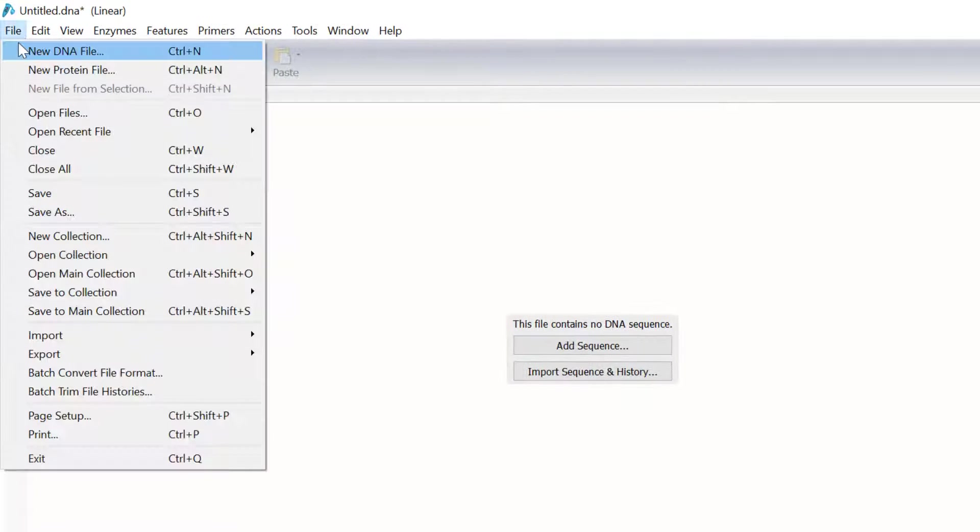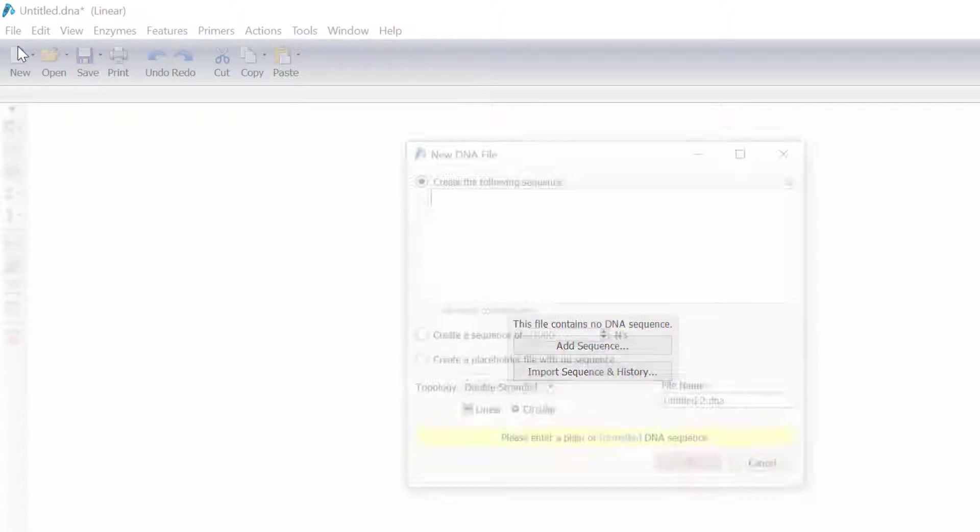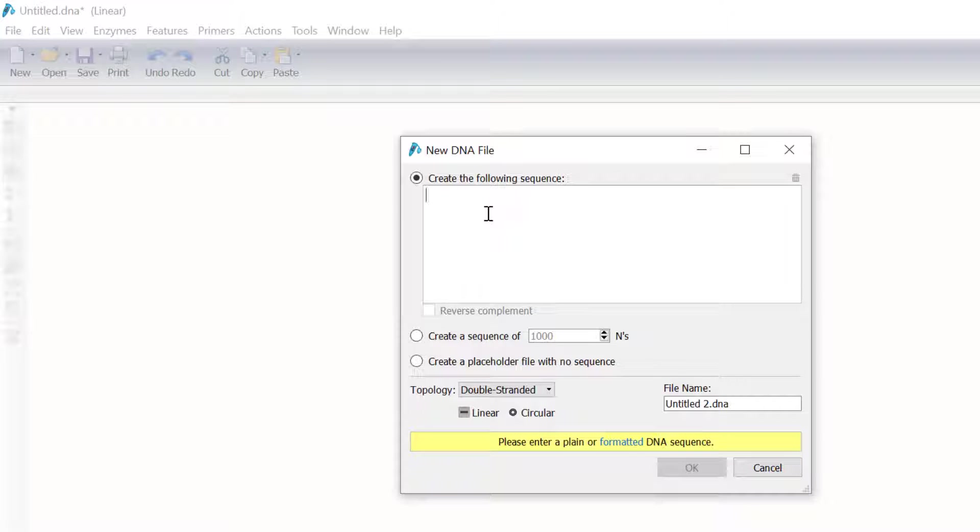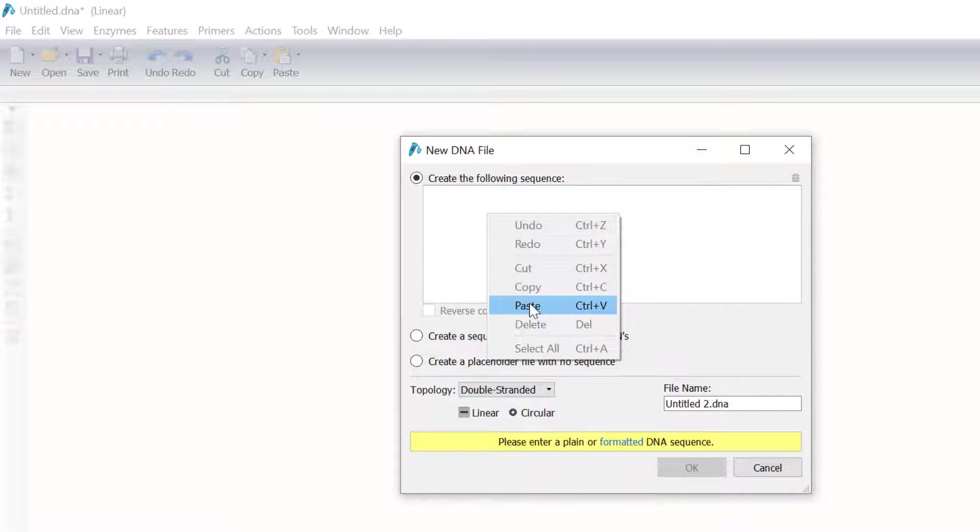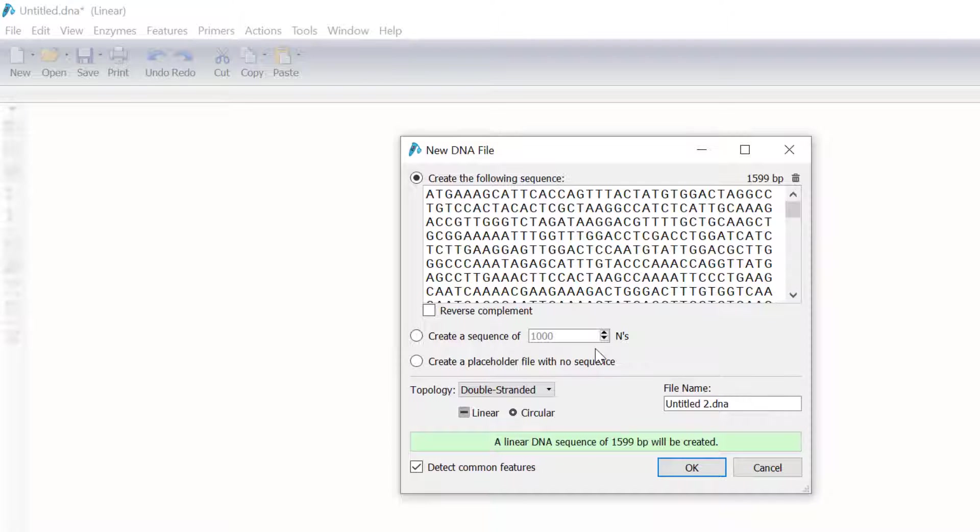To add the sequence in Snapgene, I will go to File, New DNA File, then I will paste the sequence in and select OK.